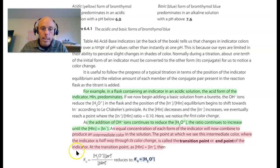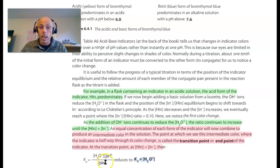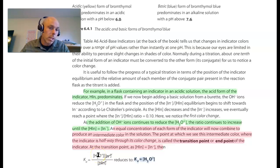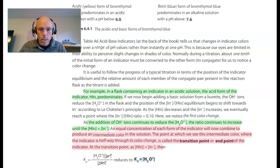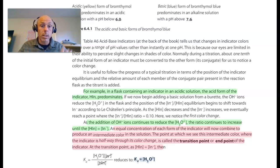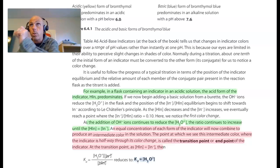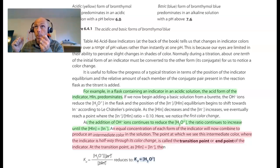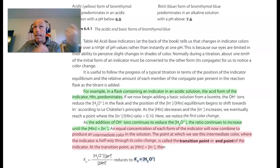When the concentration of the basic form equals the concentration of the acidic form, we see this Ka expression: the Ka equals hydronium. So at that point, whatever the Ka is of this indicator — which again is a weak acid — will be equal to the concentration of hydronium in that solution. Or equivalently, when the concentration of hydronium reaches a value equal to the Ka, that's when the color shift happens.